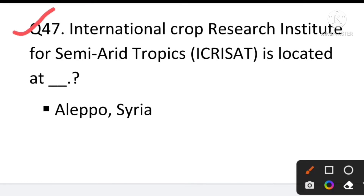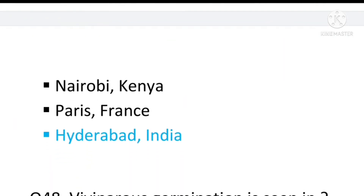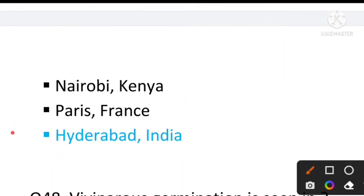Question number 47: International Crop Research Institute for the Semi-Arid Tropics, i.e., ICRISAT, is located at — the answer will be Hyderabad, India.